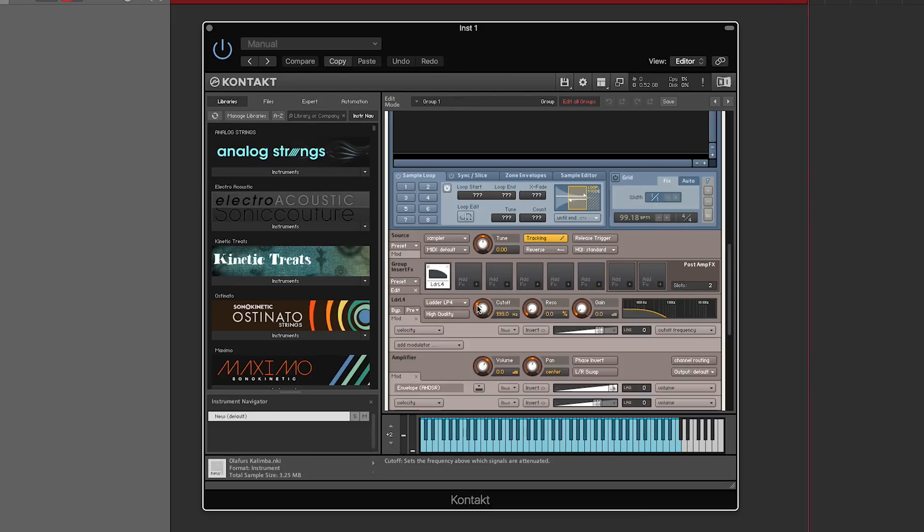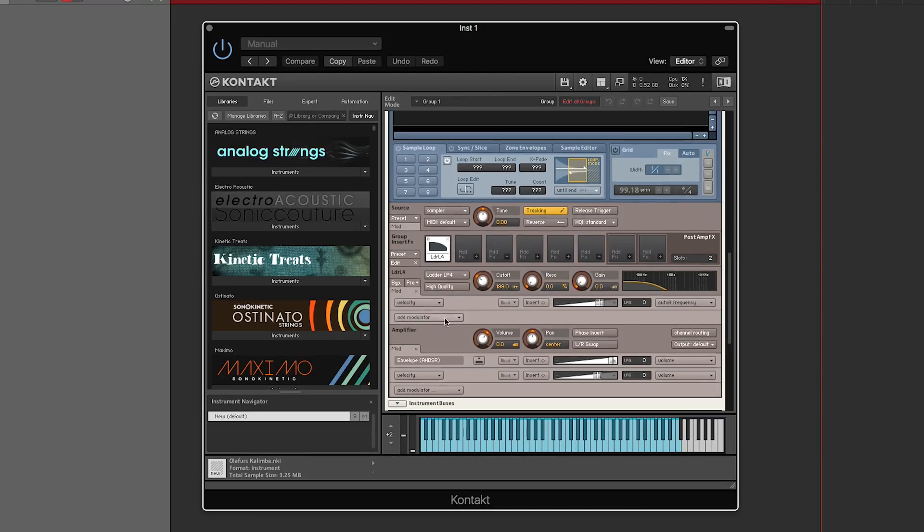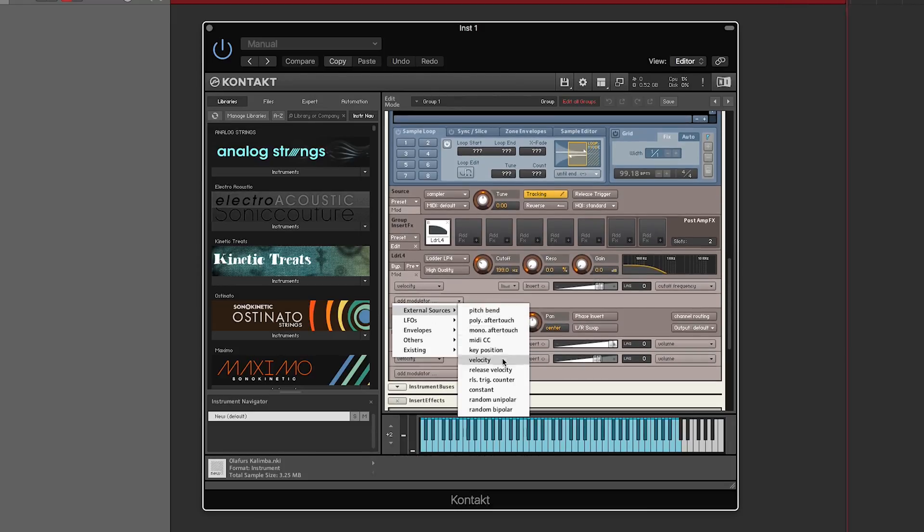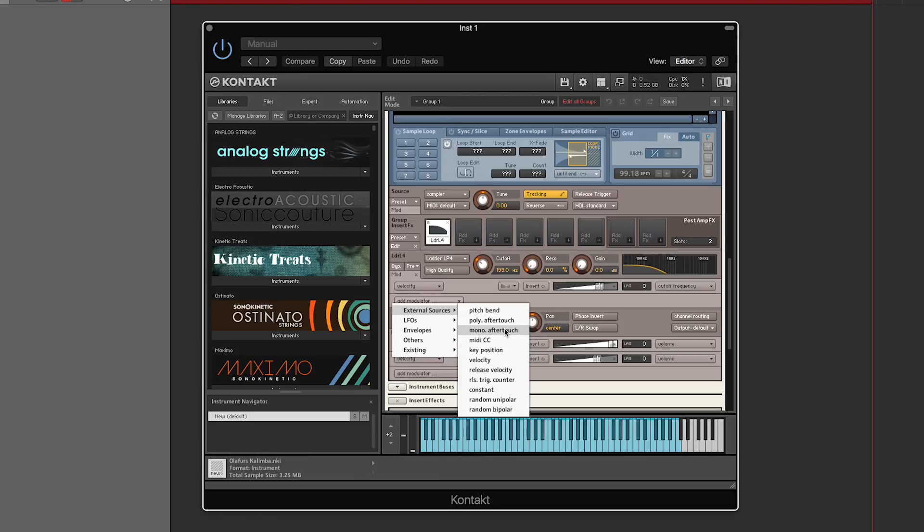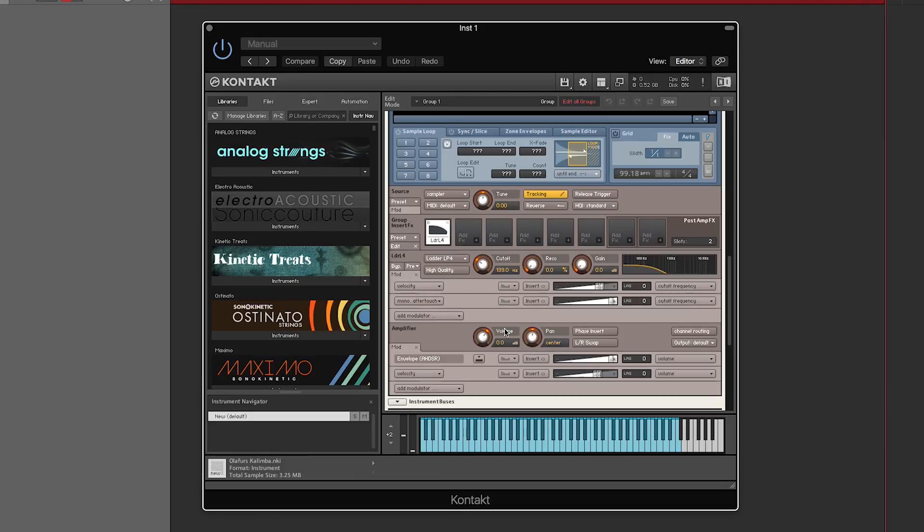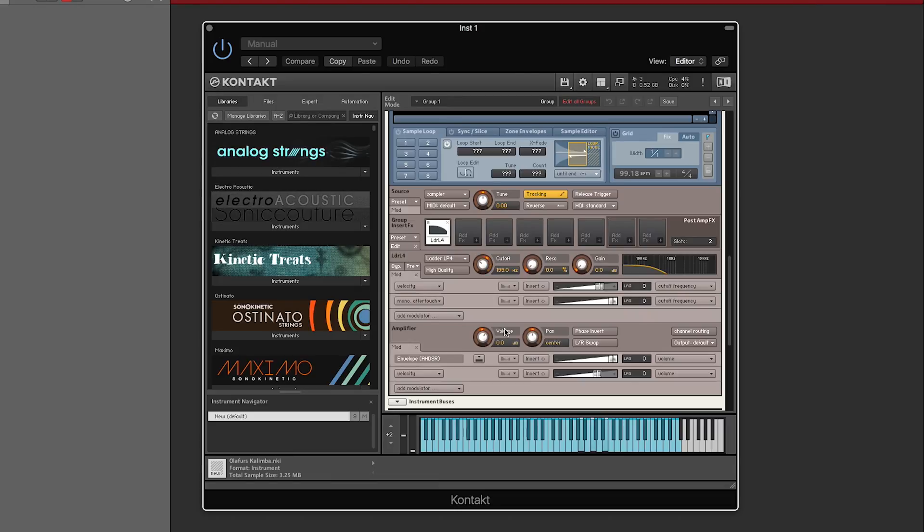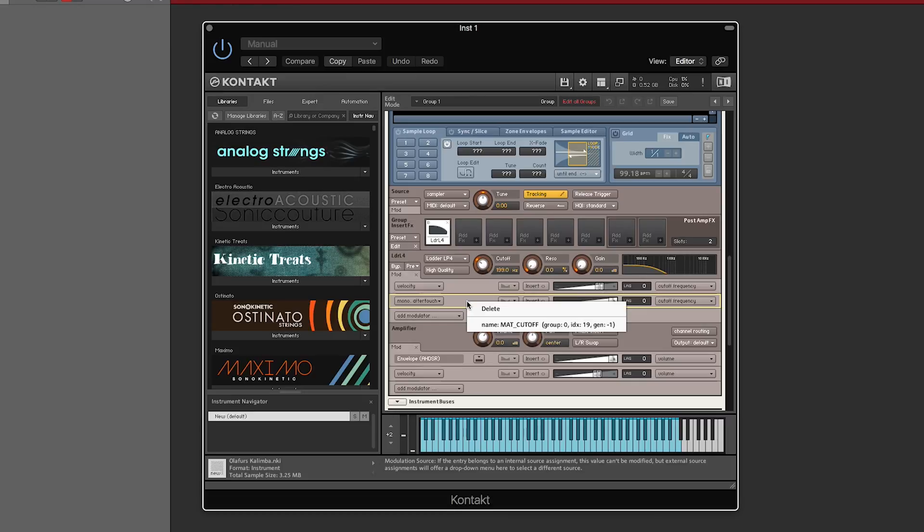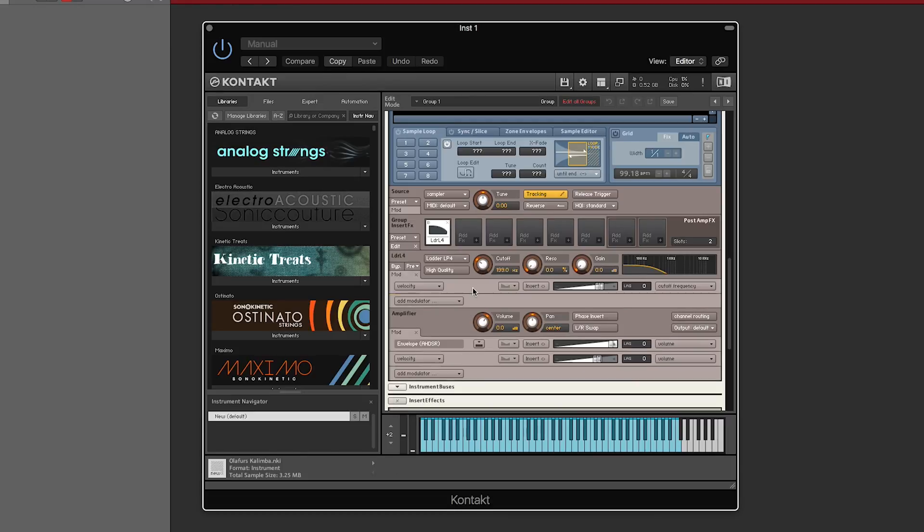You can also do this for something like aftertouch. I think I want mono, and it's the same deal. Just a little tidbit: if you want to delete that, just highlight it and click delete.